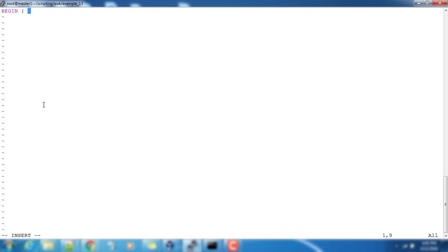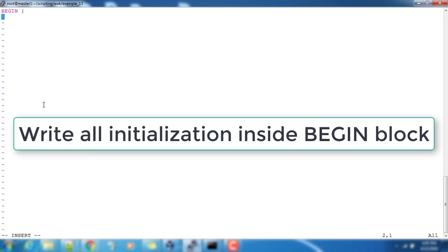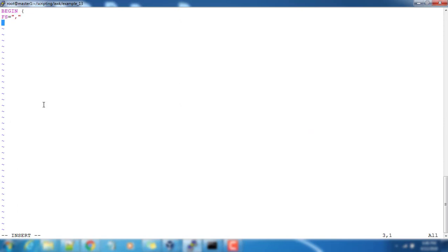BEGIN and brace should be in the same line and we will do all the initialization here. We are customizing input field separator to comma, so that is why we are writing FS equals comma.